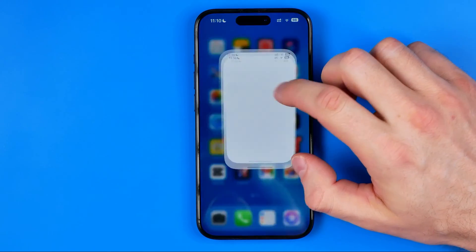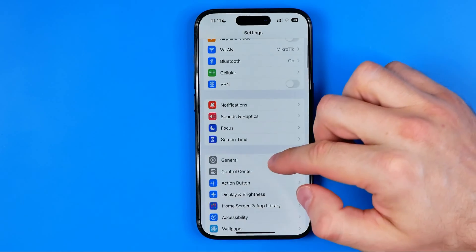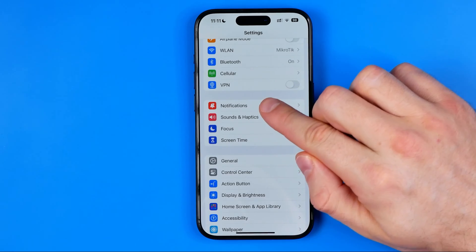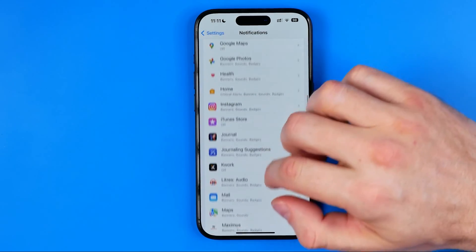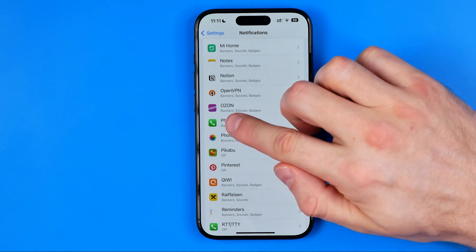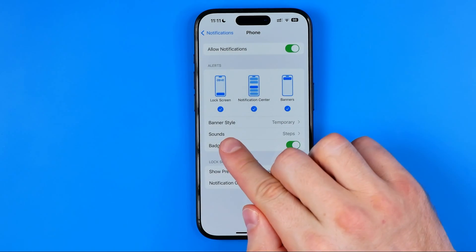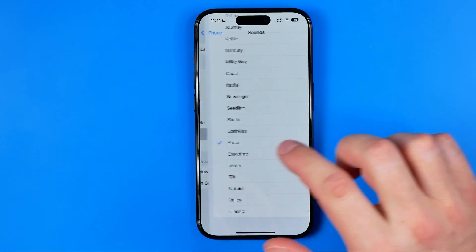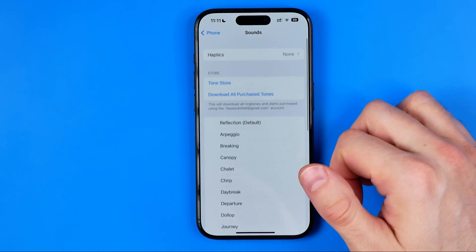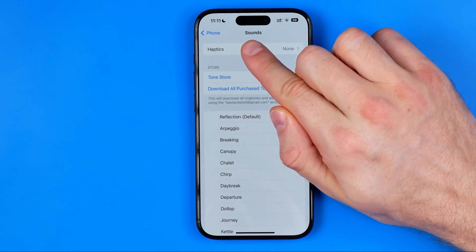Let's get started. First we need to head over to Settings, then get into Notifications. Scroll down until you find Phone, and that's where you can easily find Sounds. We need to get into Sounds.